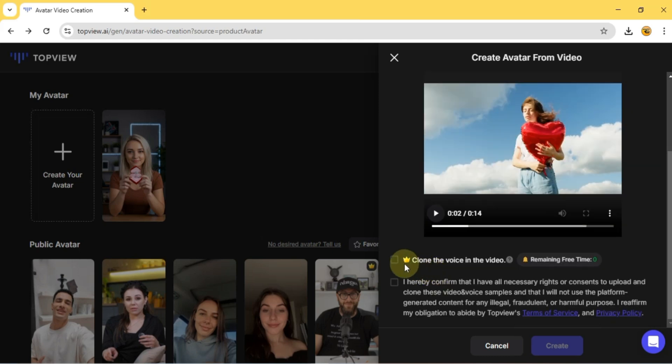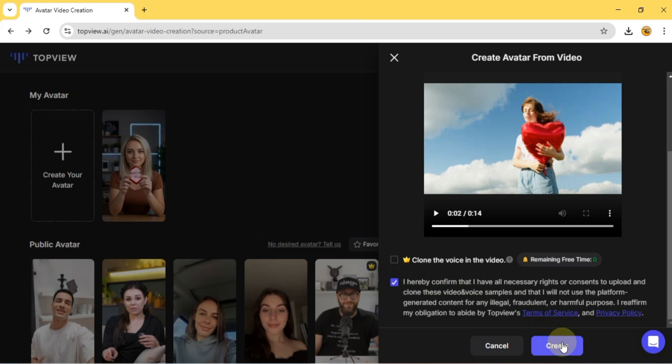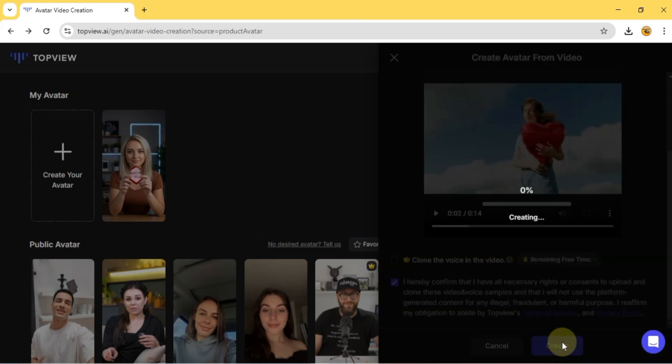Since my video doesn't require a voice, I'll leave it unchecked. Then I agree to the terms and click Create. In just a few moments the avatar is ready.